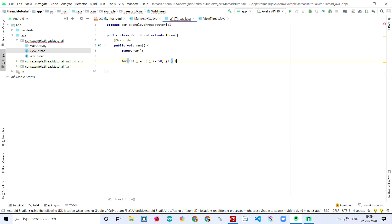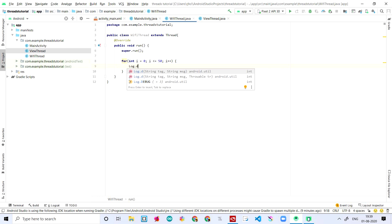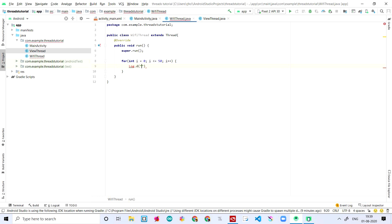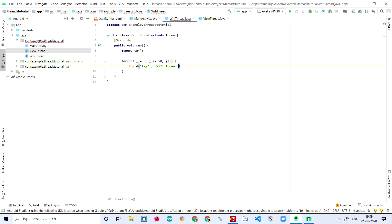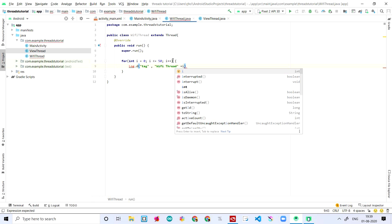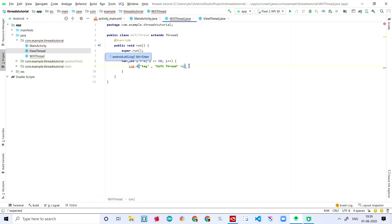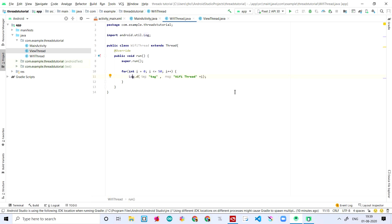Outside the for loop body, I call Log to print a message. I'm naming the tag as 'TAG' and the message as 'wifi thread', and adding the variable i to show the number. Then I hit Alt+Enter and the import is completed.